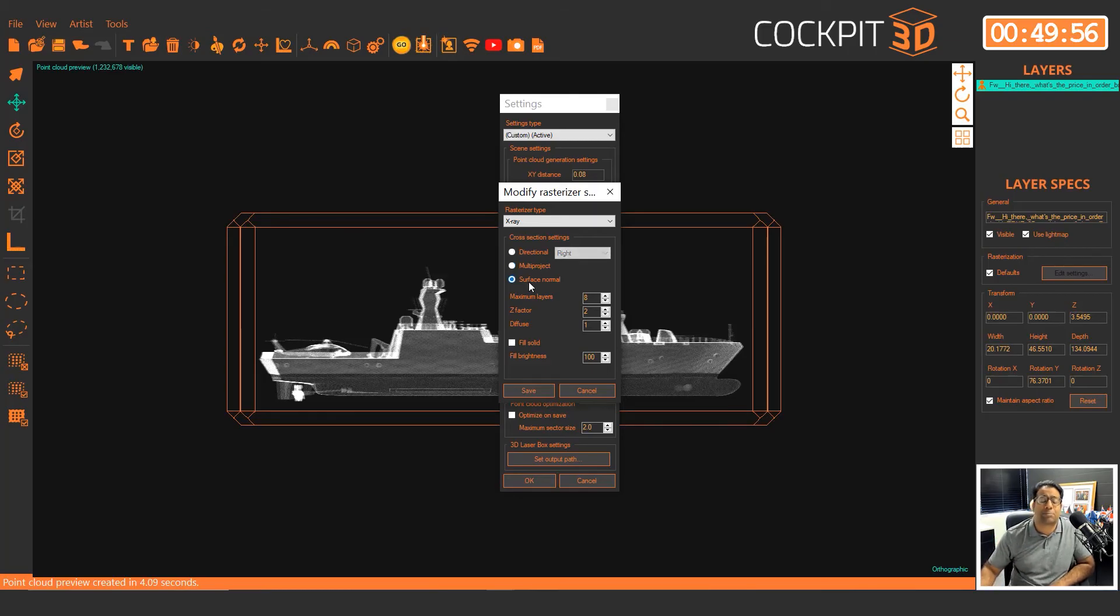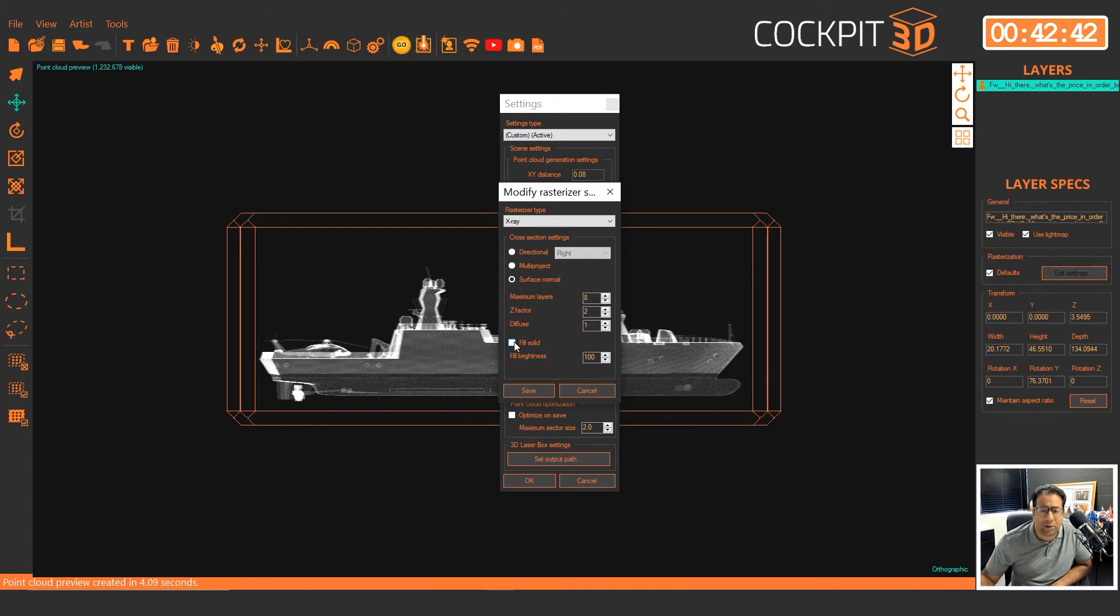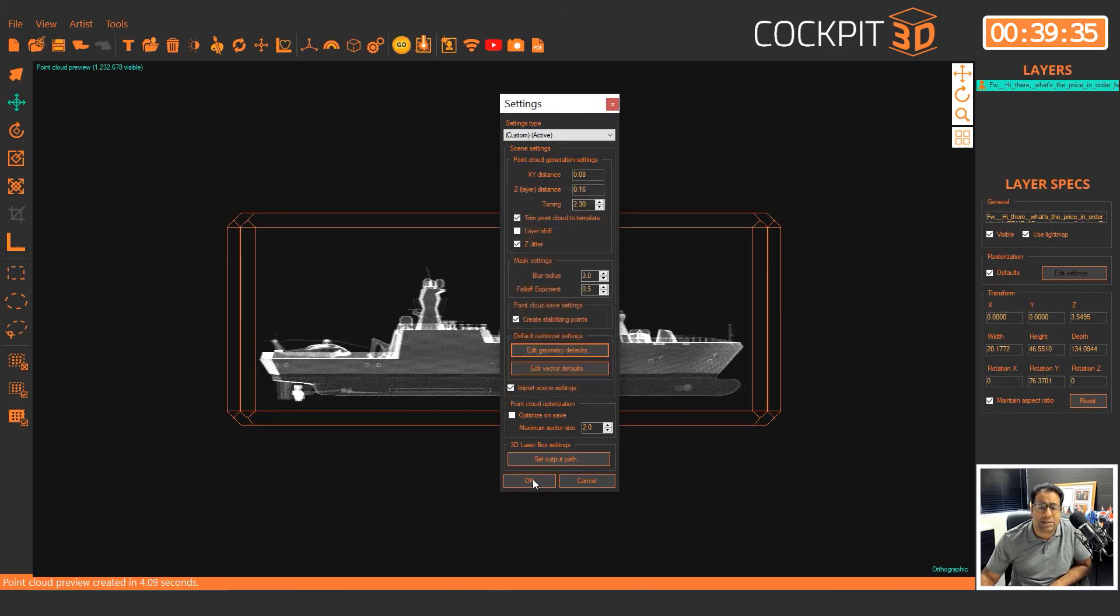You just select multi-project, click on go and watch the results. Surface normal casts points from the direction of every polygon in the model. So again, you just got to try it out and decide what works best for the model that you're working on.